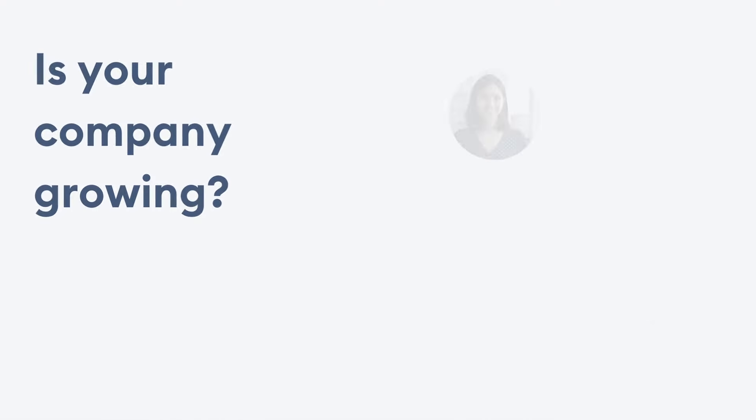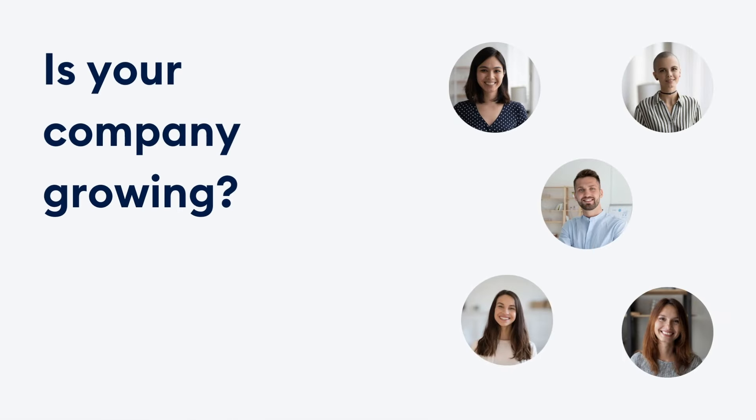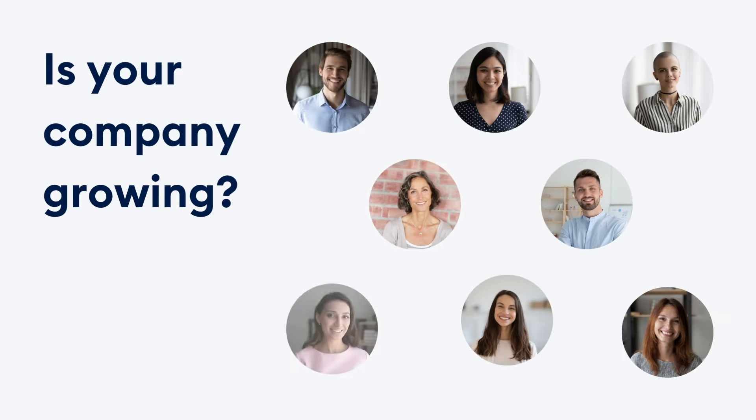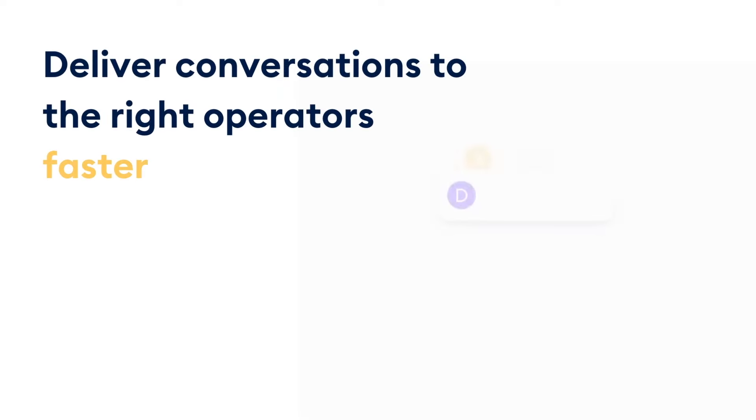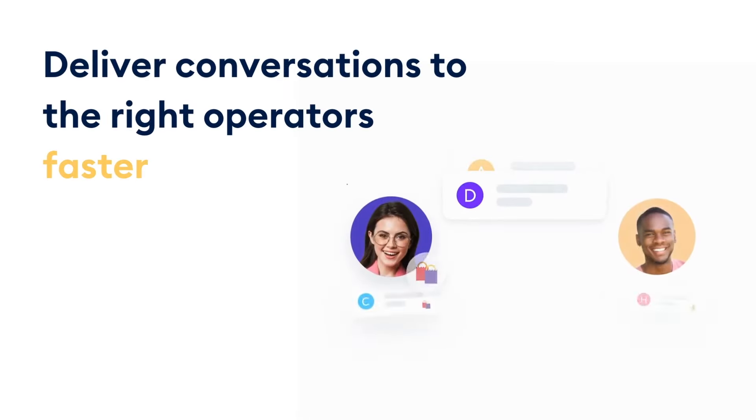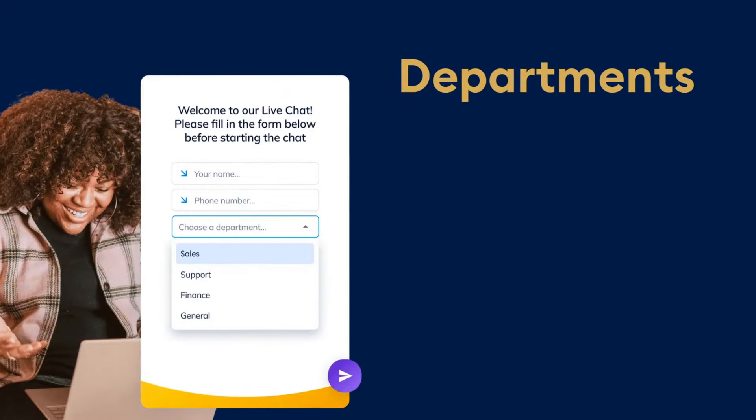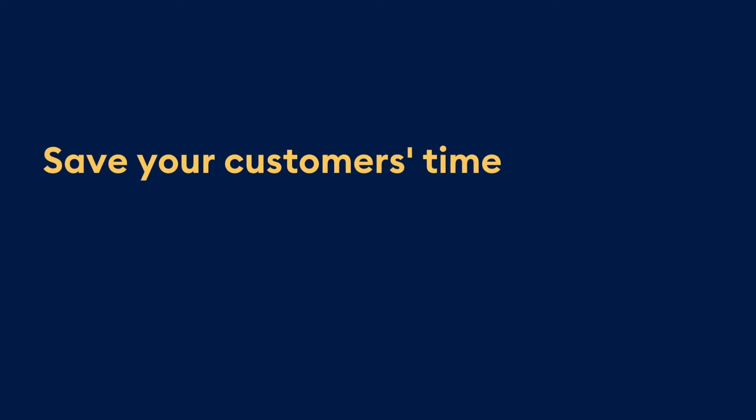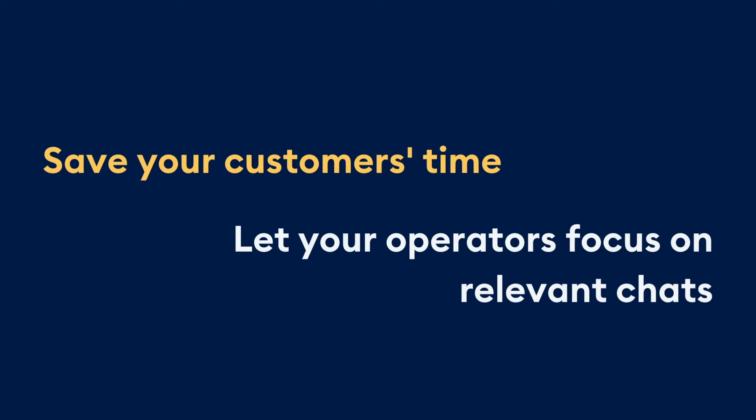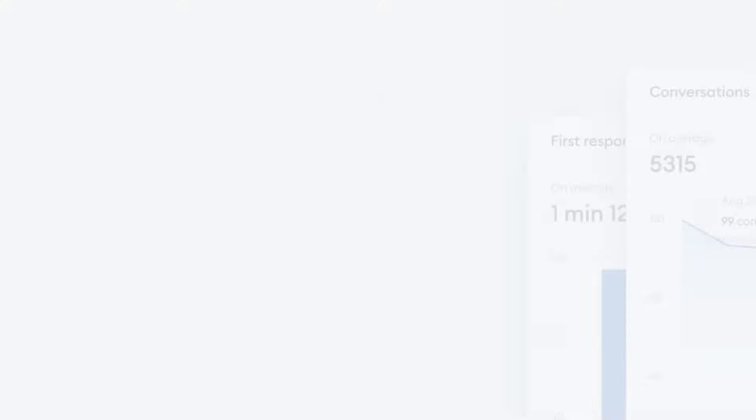Is your company growing and in need of some additional operators? We've got that covered too. We will help you deliver the conversations to the right operators faster by using departments in your Tidio project. Save your customers' waiting time and let your operators focus on relevant chats.